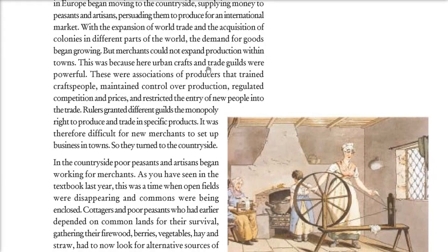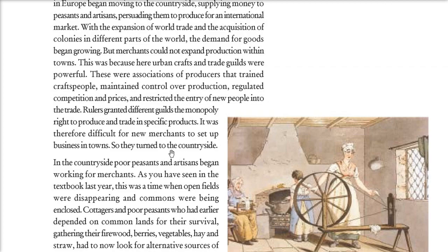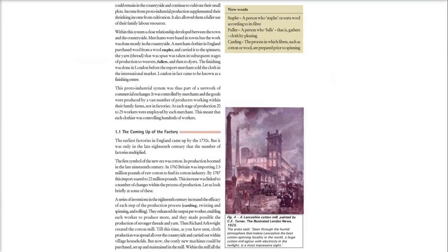The reason was urban crafts and trade guilds — established associations or organizations. These associations trained craftsmen, maintained control over production, regulated competition and prices, and most importantly, prevented new people from entering the business. The guild people, backed by rulers, would stop any outsider from entering the market. So merchants went to the countryside instead, because export was going on and they needed cloth or yarn to be made. This created a close relationship between the town and the countryside.